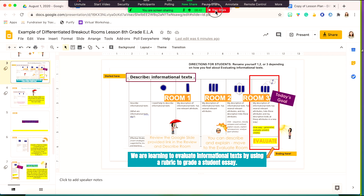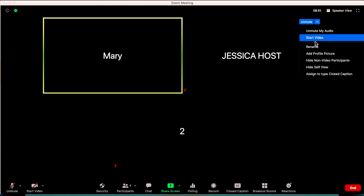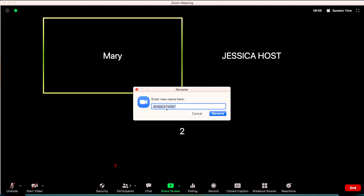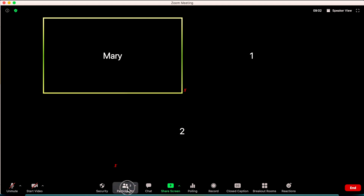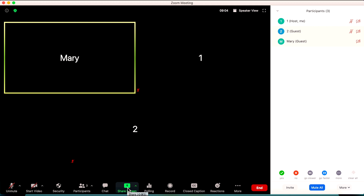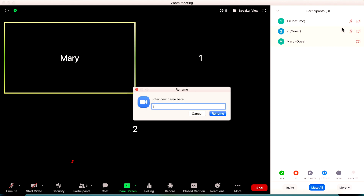So how do we get students to rename themselves? You can do this in two ways. First, they can navigate to the three dots beside their video and click rename. They can then rename themselves as a one, two, or three. The other way is by clicking on the participant panel on the bottom of your screen and navigating over to the more button, then students can rename themselves.